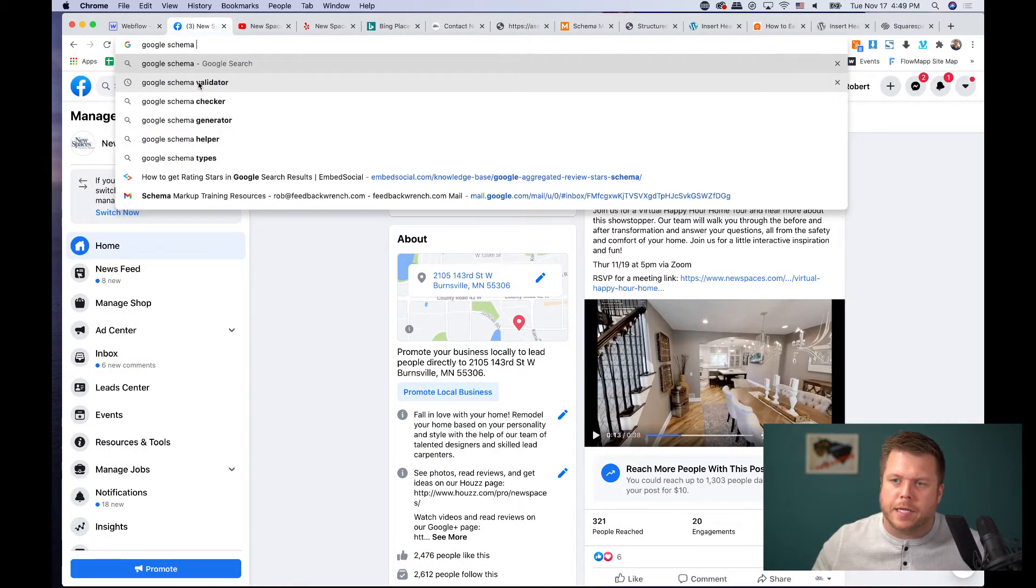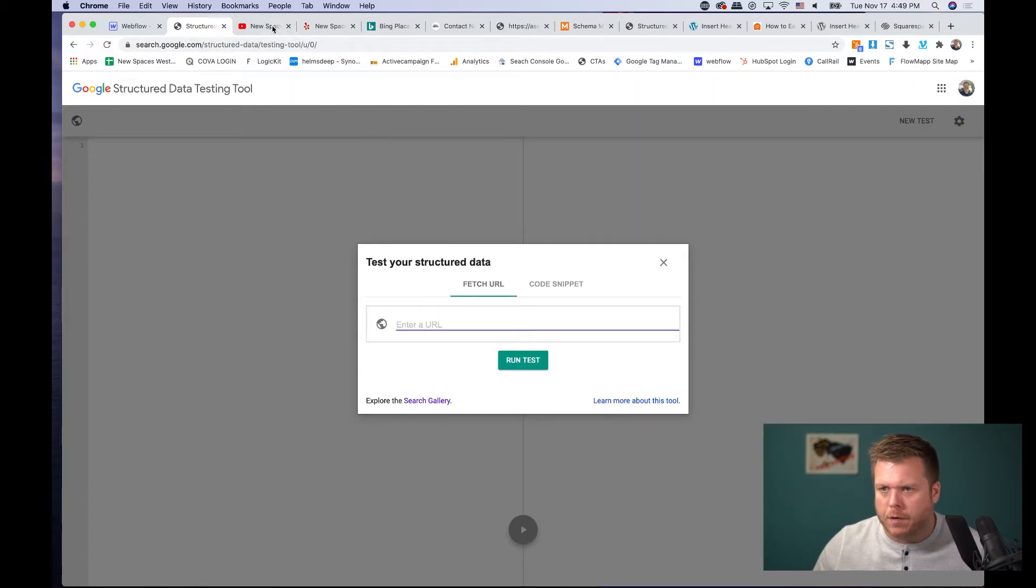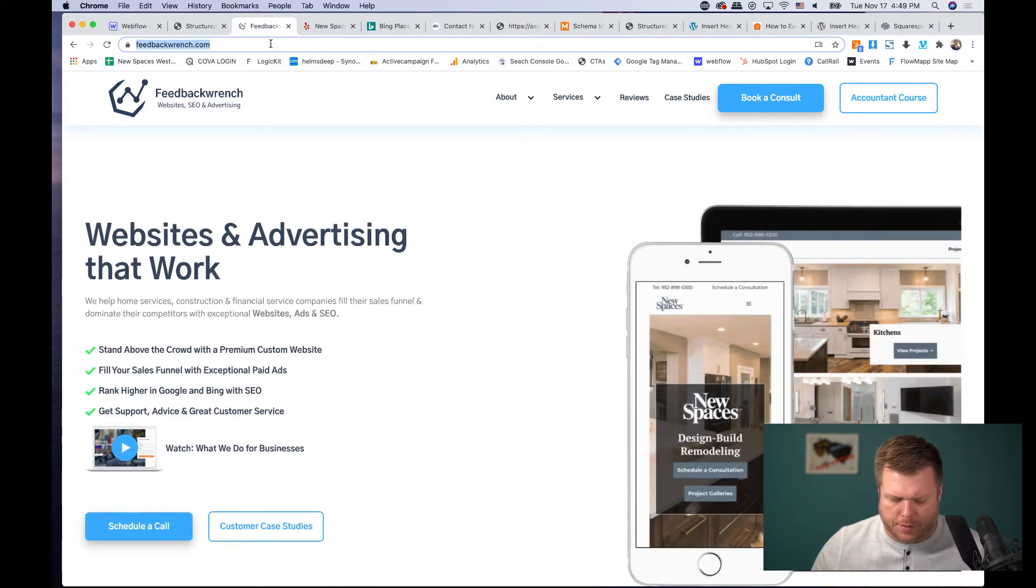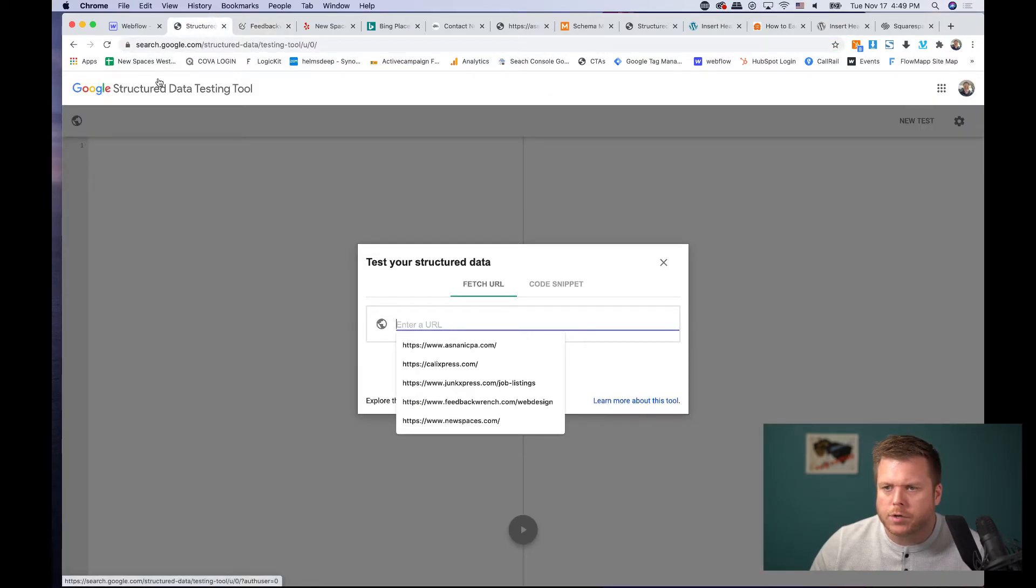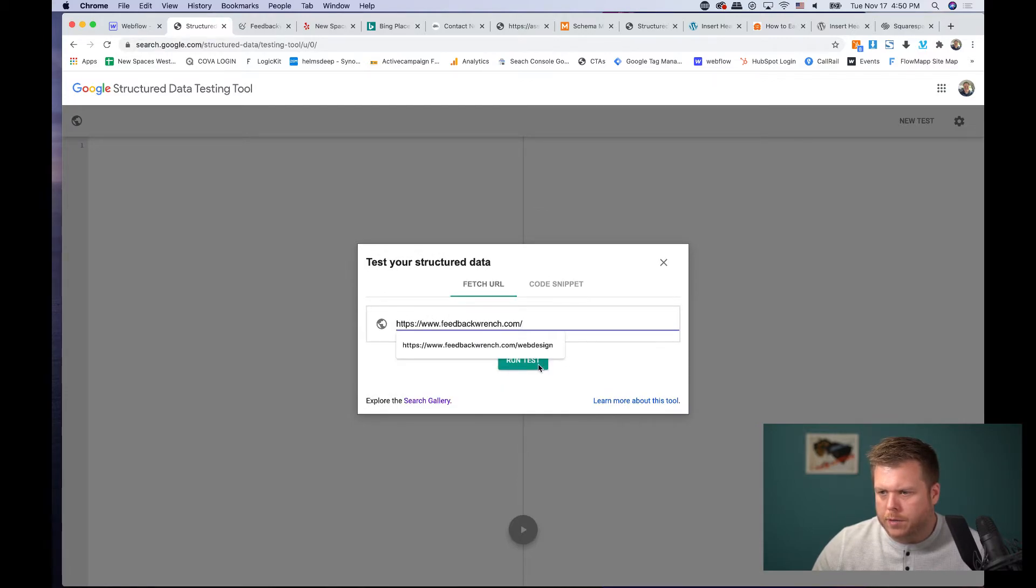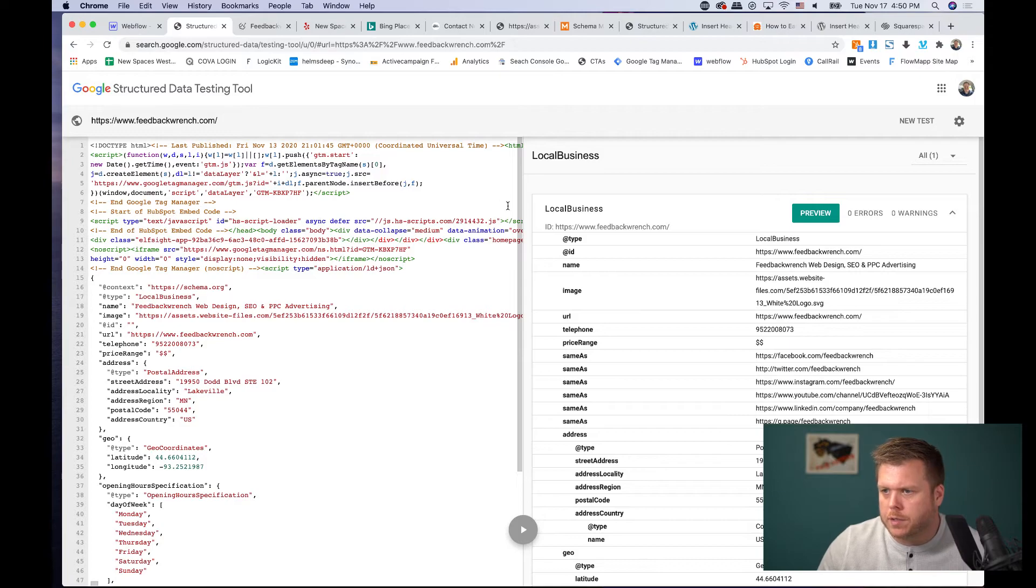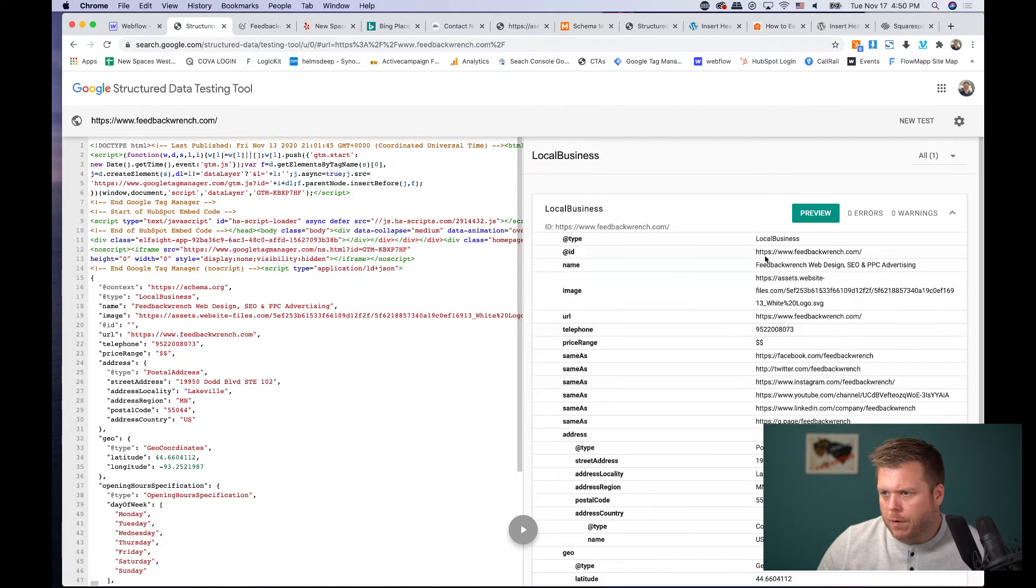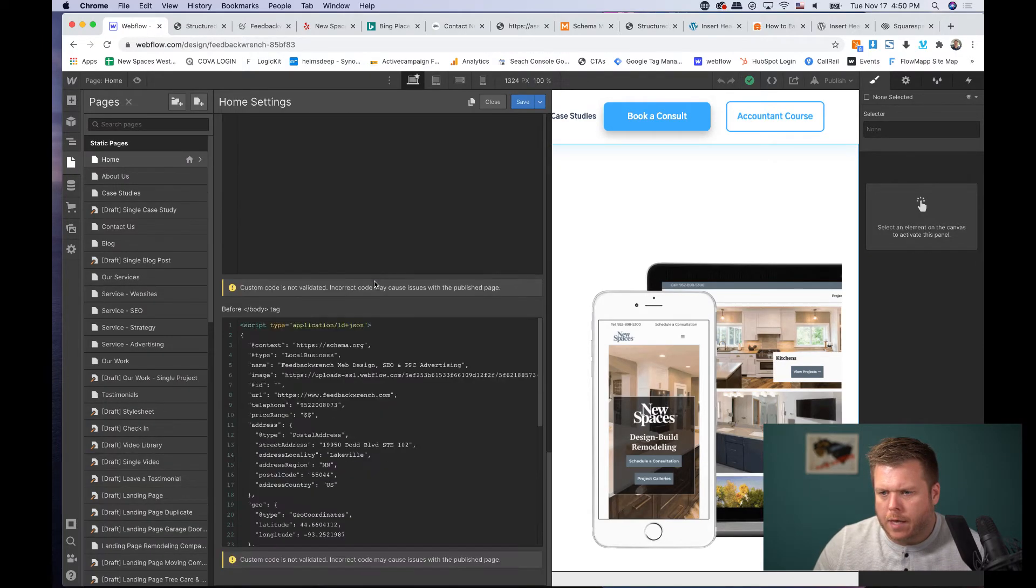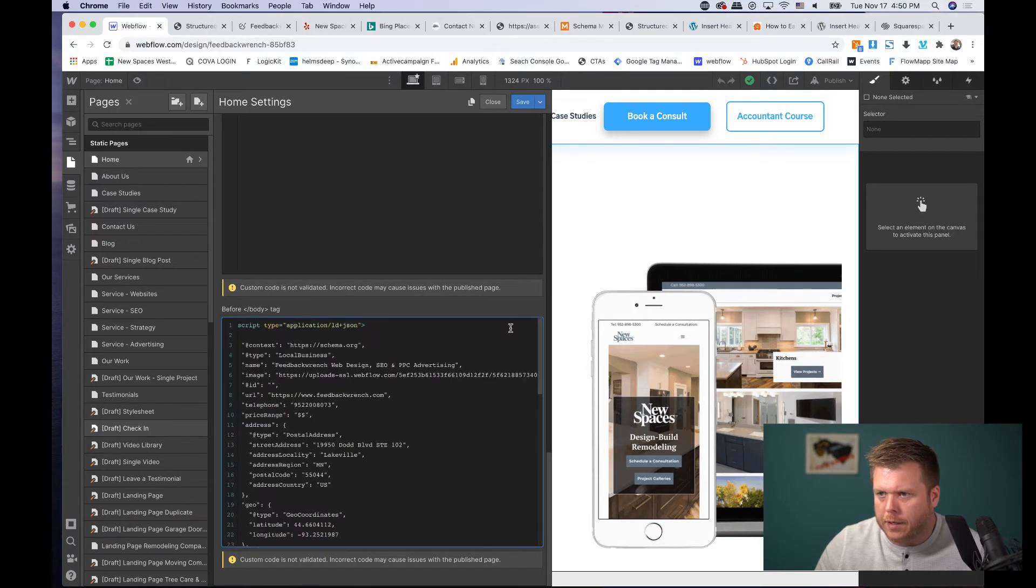All right, we're going to jump into the Google schema validator real quick and just show you how this actually looks. So my site before I even get it going here, we're going to go to feedbackwrench.com. And all I want to do is show you what this looks like. So if I put our URL, this is called the Google Structured Data Testing Tool. There's a Google schema tester. There's a bunch of them. You can either paste in the code snippet that we showed you or put the URL. And I just want to show you how I've got the local business schema set up on my website, but I haven't put the organization one in. So what you'll see over here is I've got the schema markup for local businesses. And now what I'm going to do is I'm going to real quick, I'm going to go into my homepage here and I'm going to place it down underneath this other script.